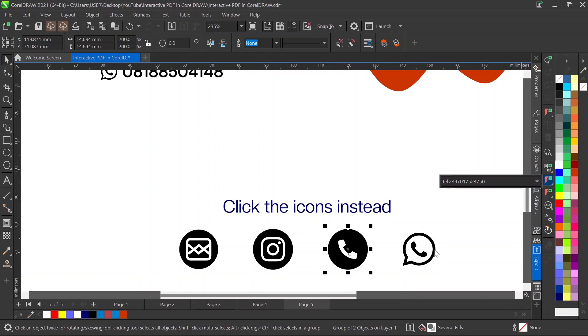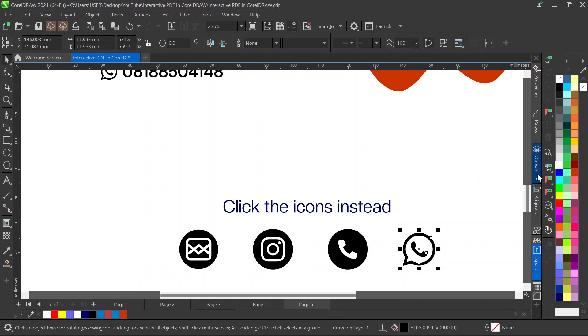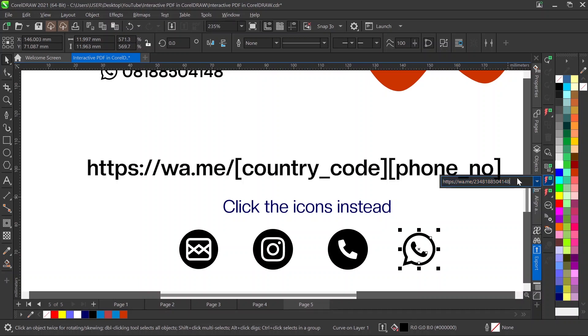I've created that also. For my WhatsApp, let me just use my WhatsApp line: https:// wa.me and then I'm going to put my phone number.